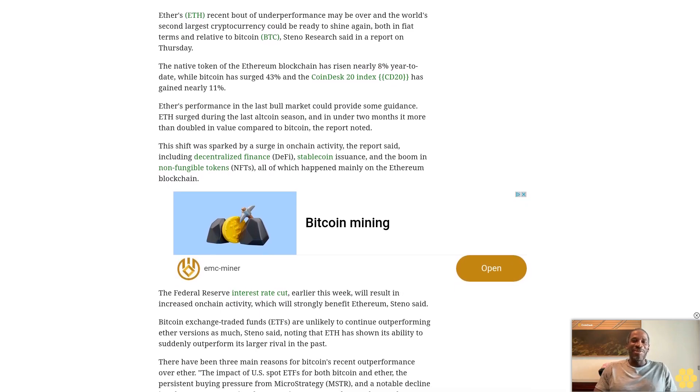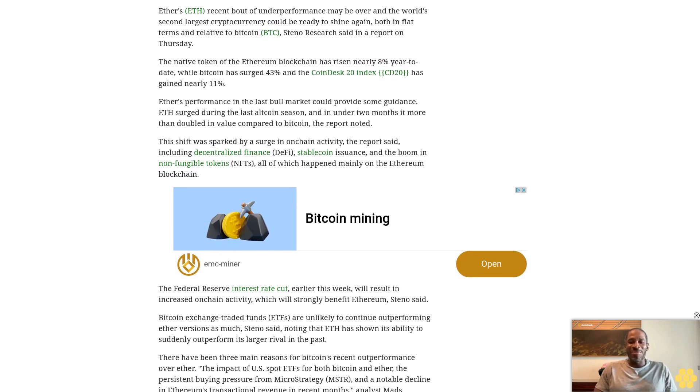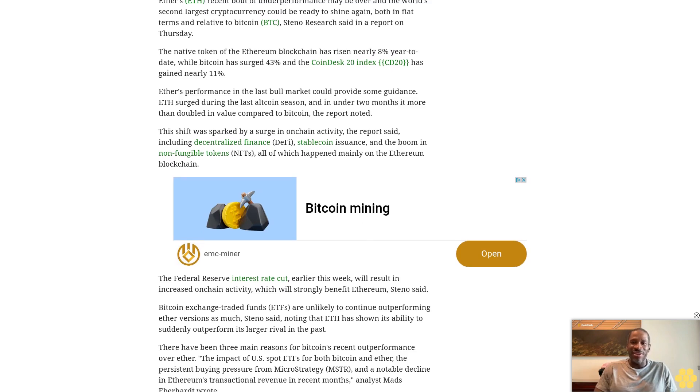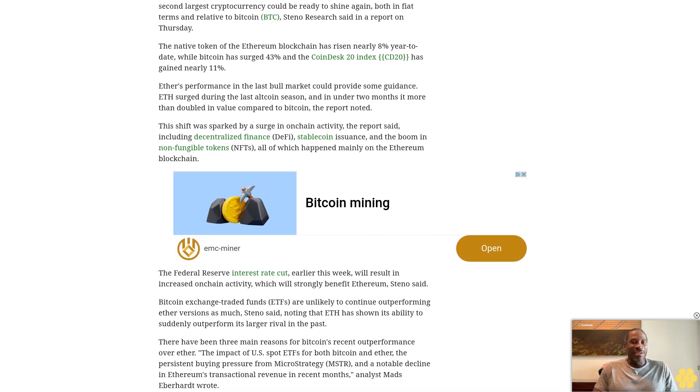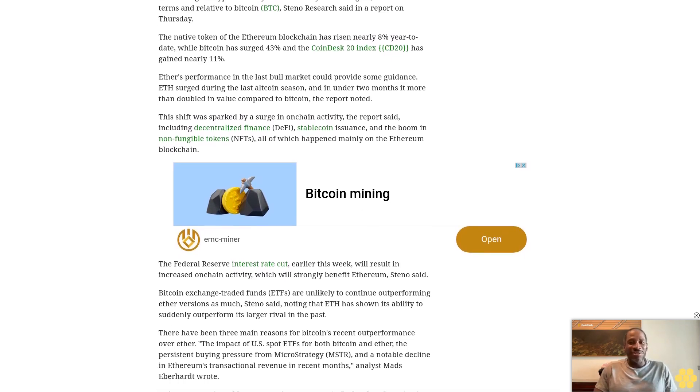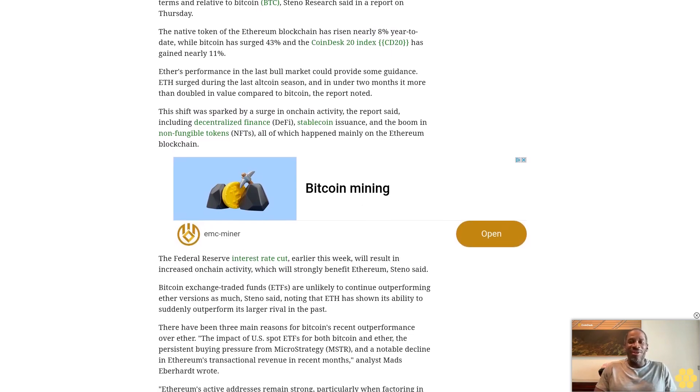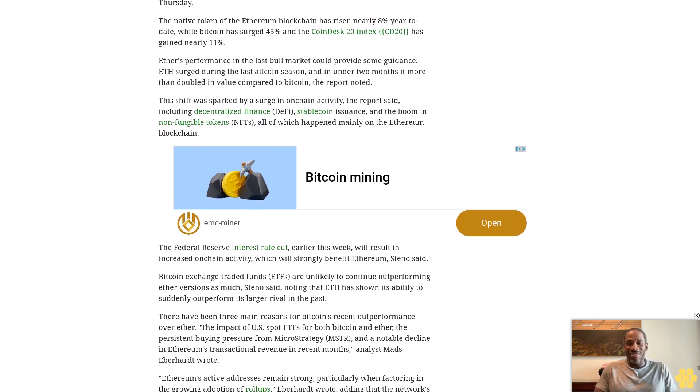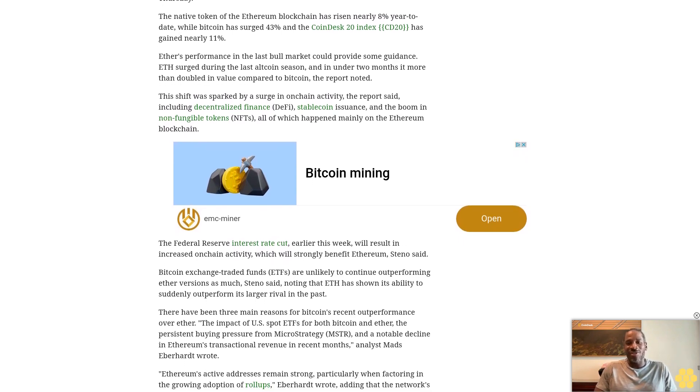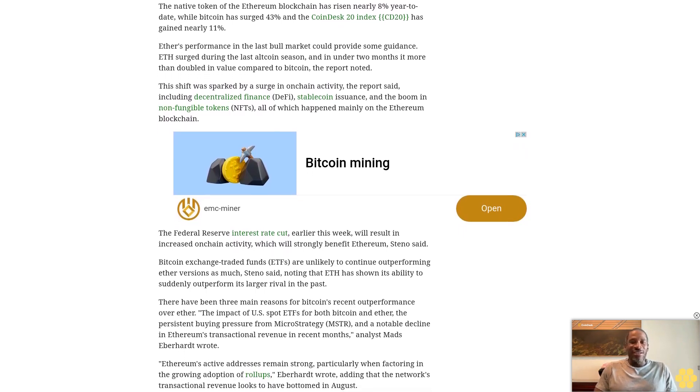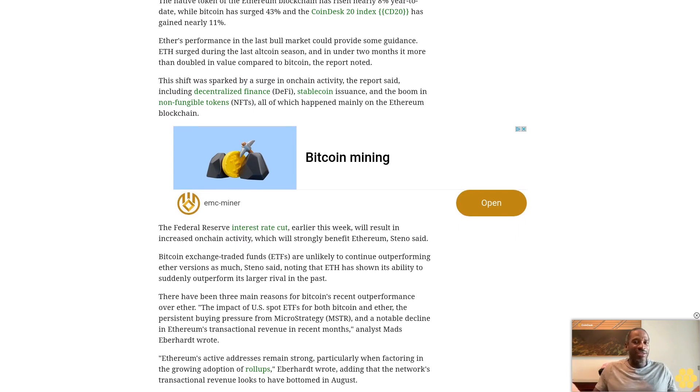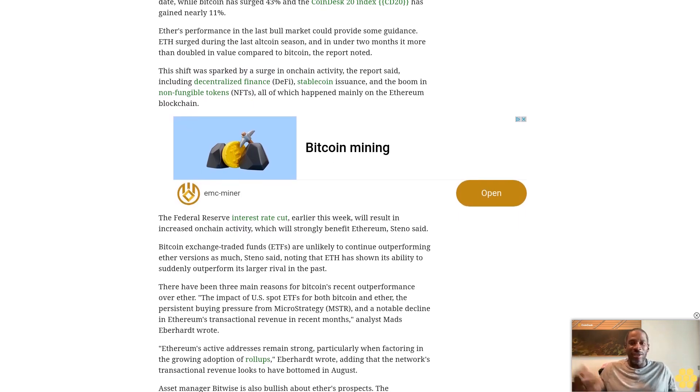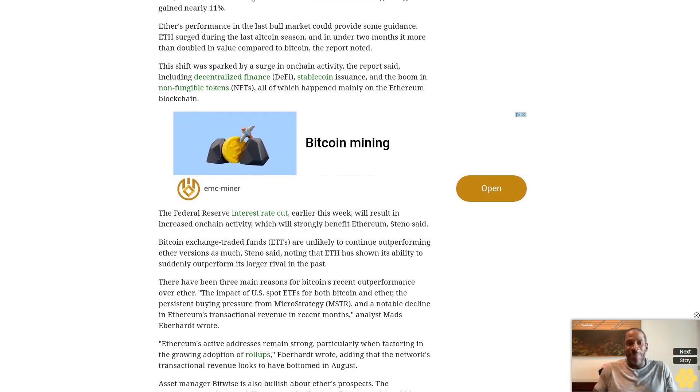Ethereum's active addresses remain strong, particularly when factoring in the growing adoption of rollups, Eberhardt wrote, adding that the network's transactional revenue looks to have bottomed in August. Asset manager Bitwise is also bullish about Ether's prospects.